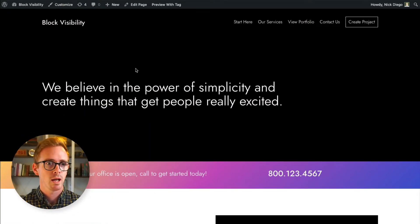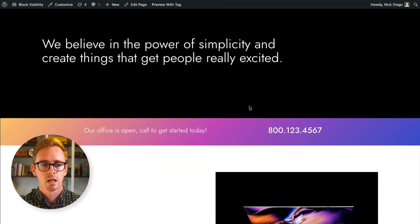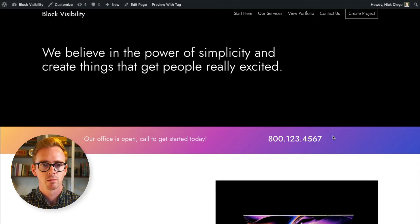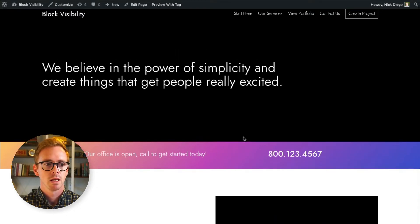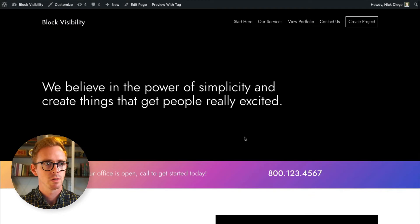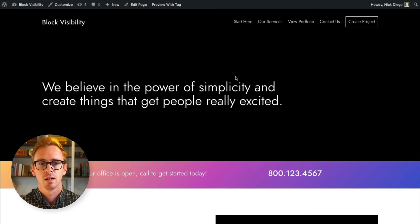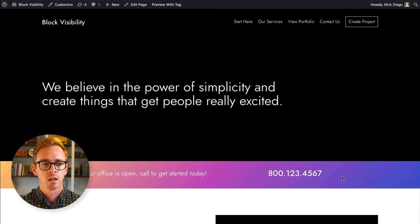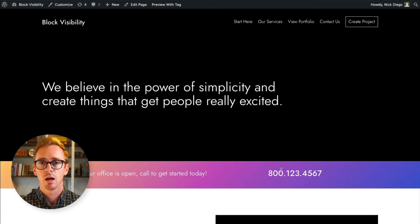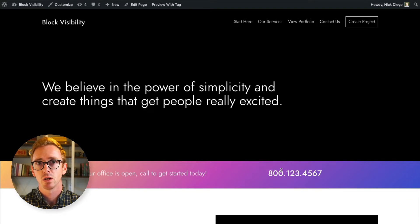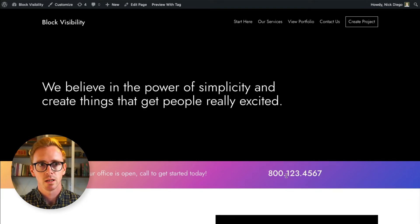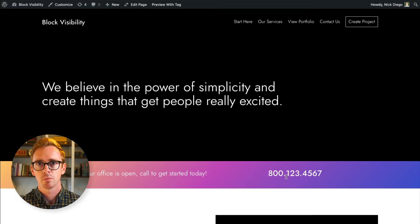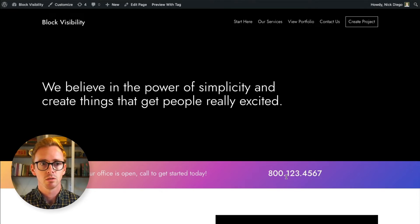Alright, so here we have a demo site and we have this banner across the middle that's indicating that the offices are open for this fake agency and to give them a call. We only want this piece of content, this block, to be visible when the office is actually open. We want to hide it when it's not. So I'm going to show you through this example how you can use Block Visibility to do this.